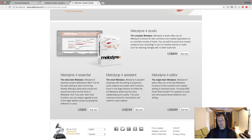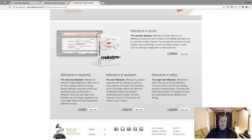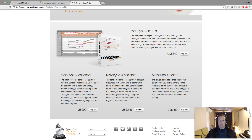If you have Melodyne Essential and want to follow along with this course, you can download the 30-day free trial, which is fully functioning. You can use that to learn all the concepts, and at a later stage you may decide to upgrade.